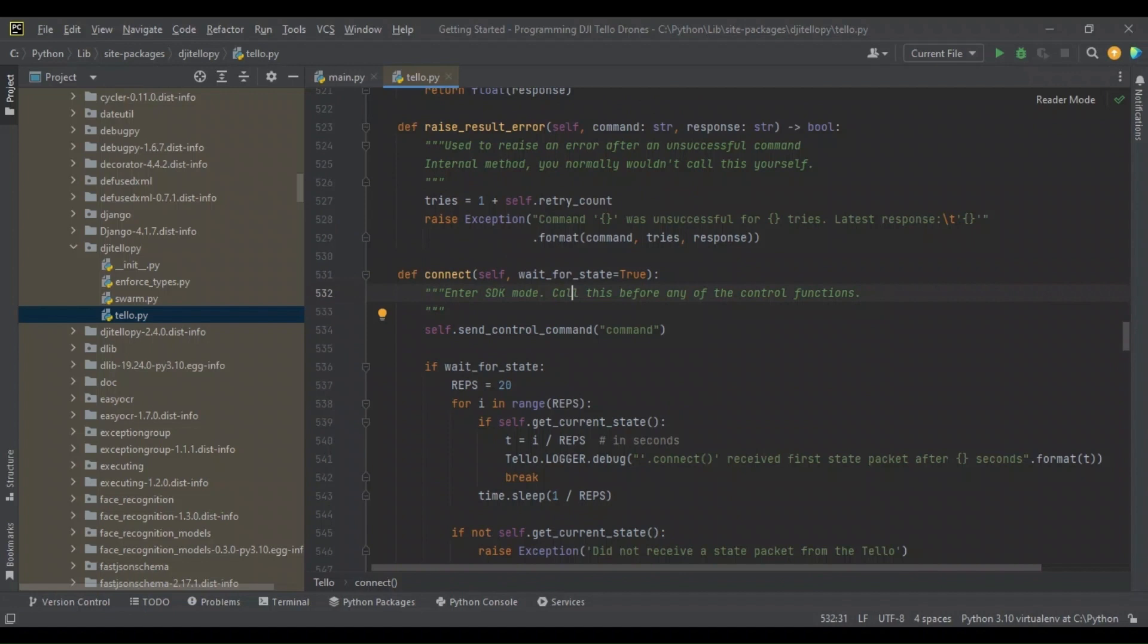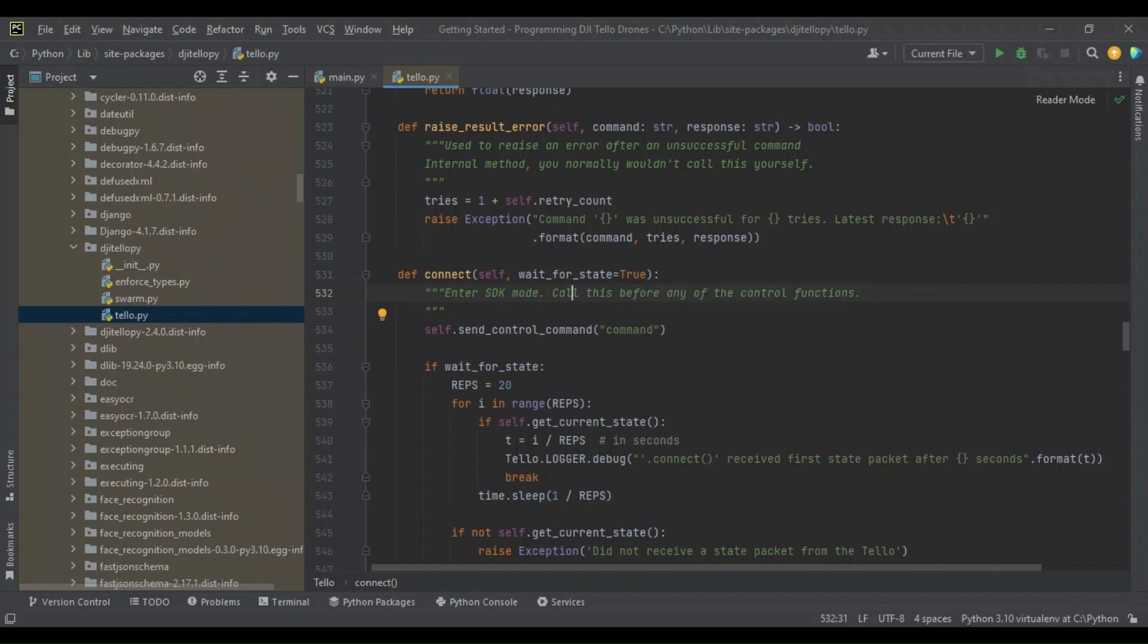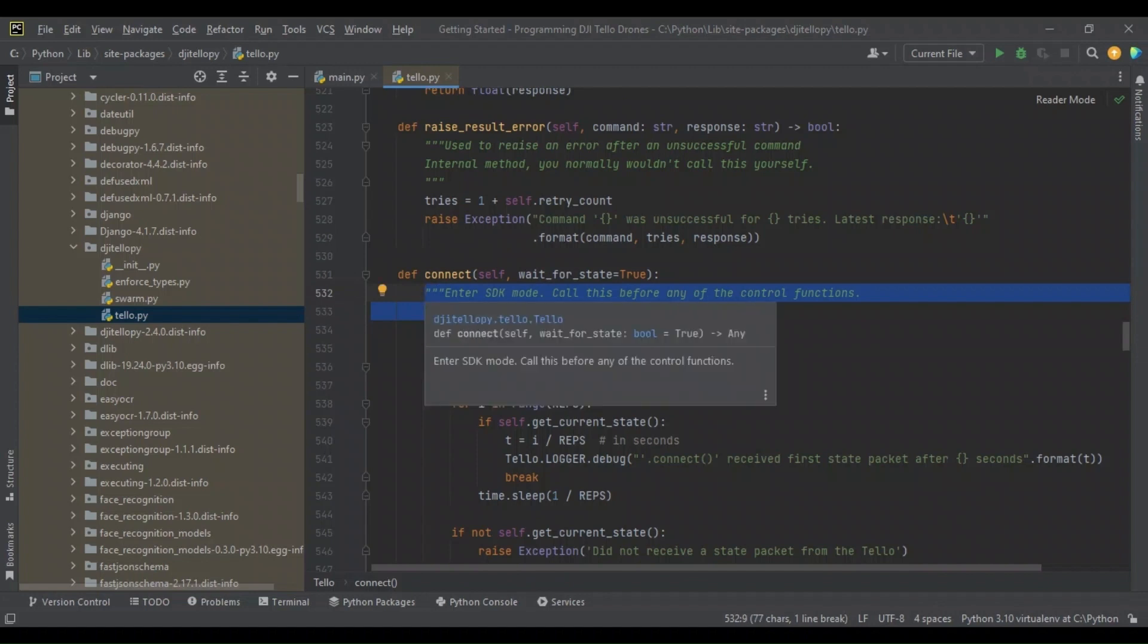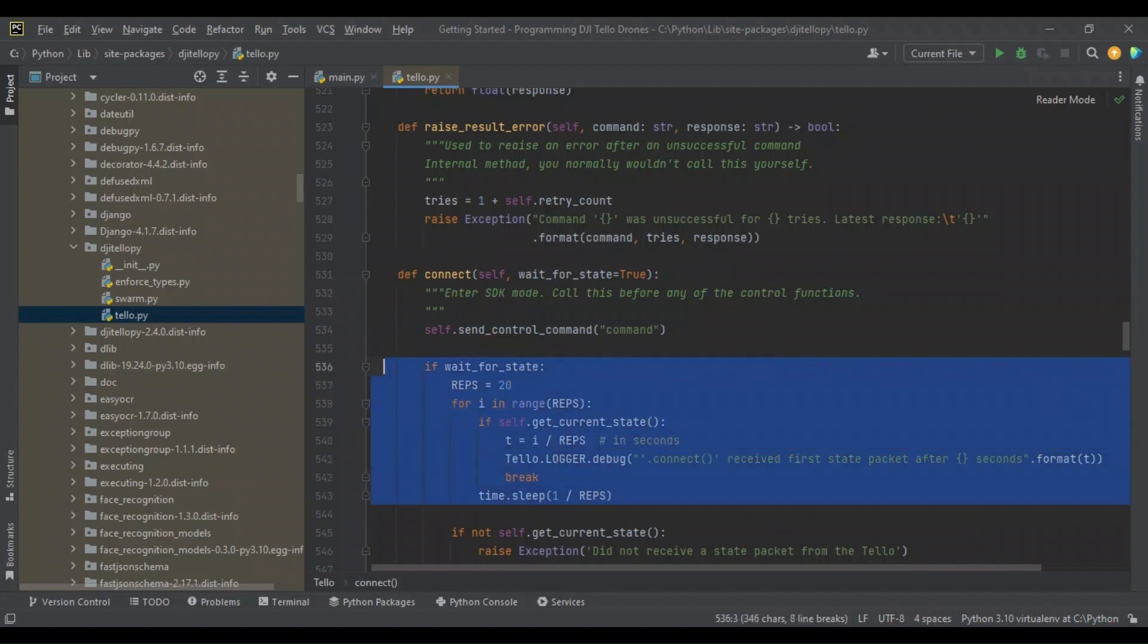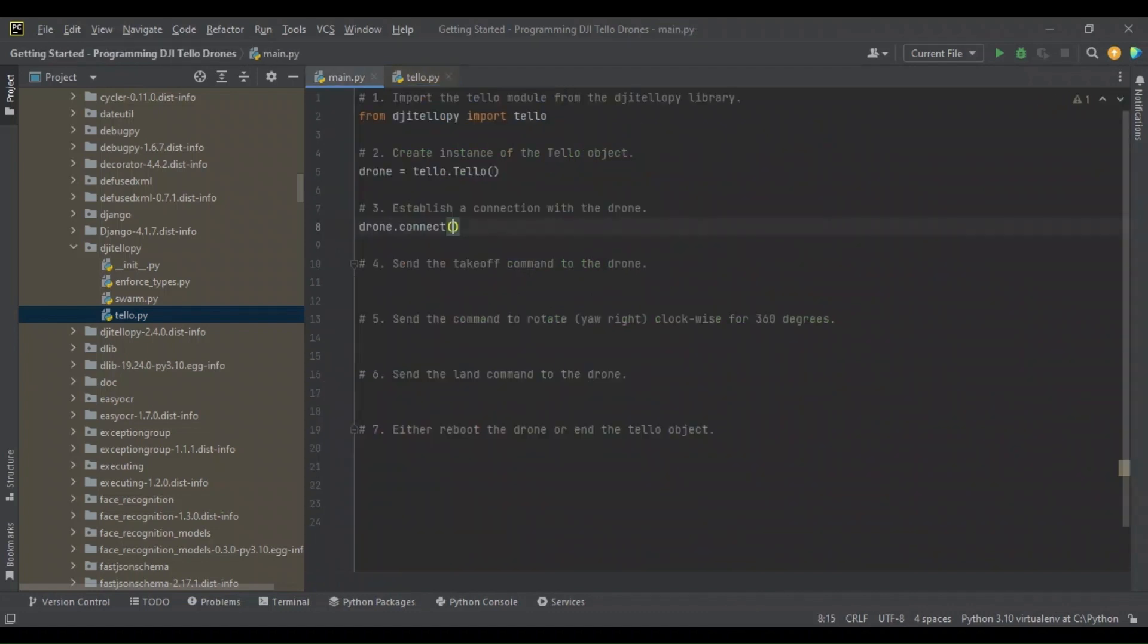Now we're going to look in here and see what this command does. So connect takes the wait for state equals true. It's an argument already set for true. The important point I'd like to note is that by sending the connect command, you're entering SDK mode with a drone. This way, you can send control functions either to receive data from the drone or to send commands to the drone. For now, just know that we call this command, and we are in SDK mode.